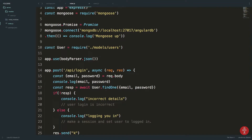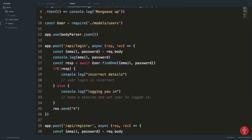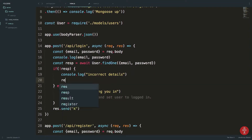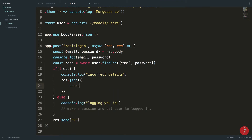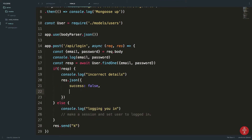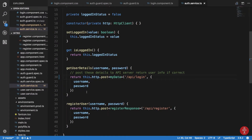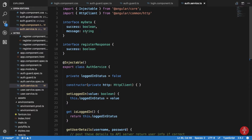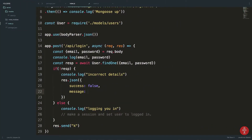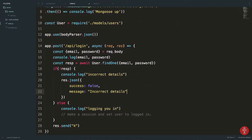The login endpoint should return success or false, and a message. The message is for incorrect details like that.